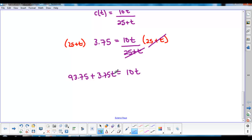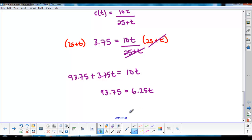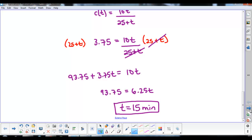We then move all the T terms to one side and keep constants on the other, then divide both sides by 6.25. Therefore, the salt concentration will reach 3.75 grams per liter after 15 minutes.